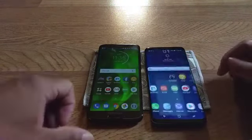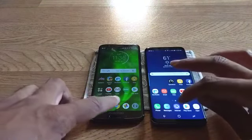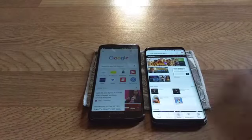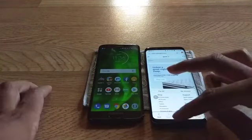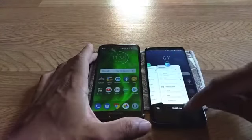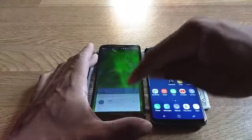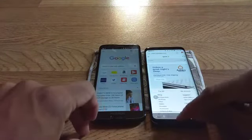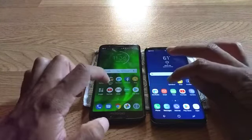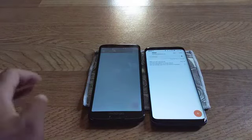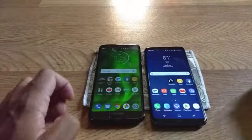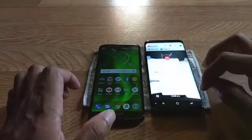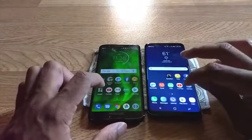Now the browser — one, two, three. Let me redo that one, hit the home button first, clear that out. Alright, here we go — one, two, three. Now email — one, two, three. YouTube app — one, two, three.